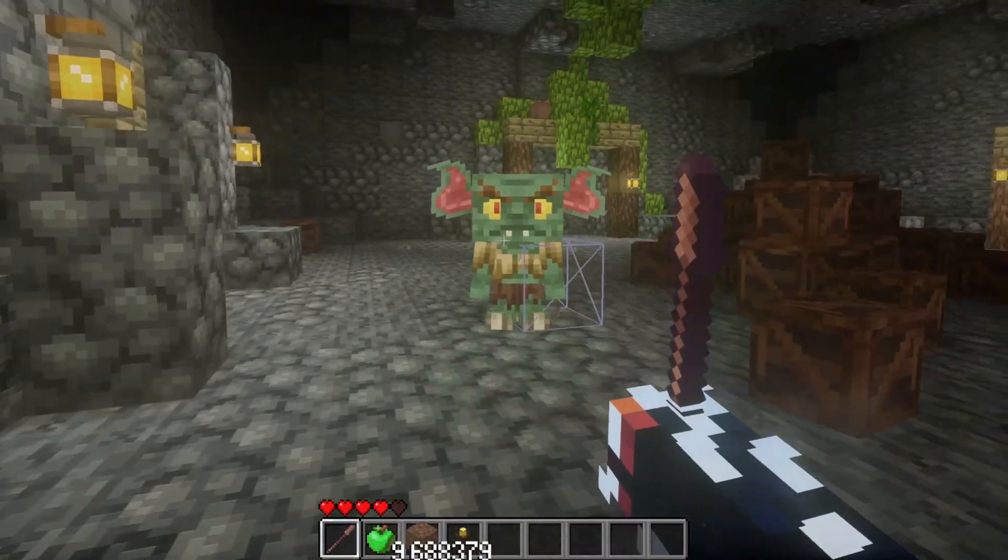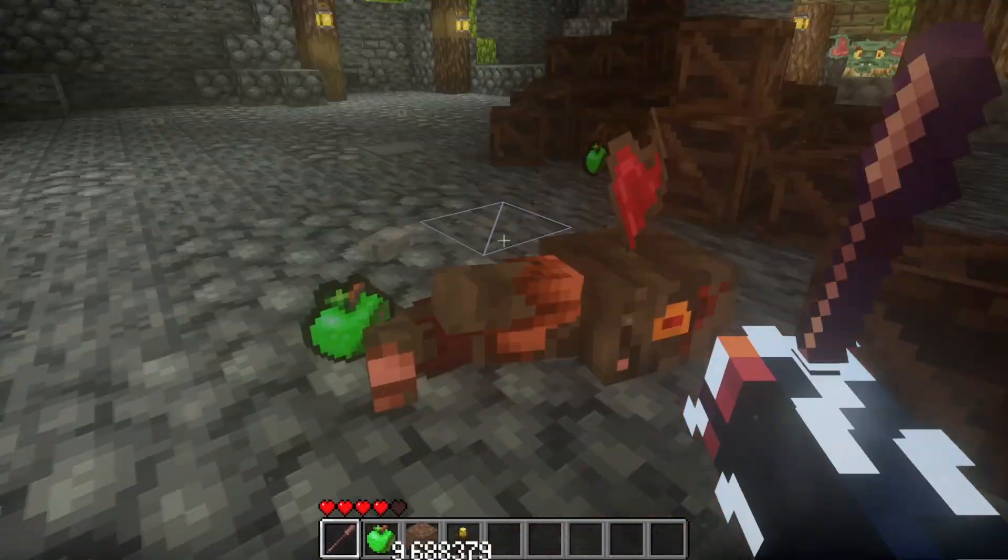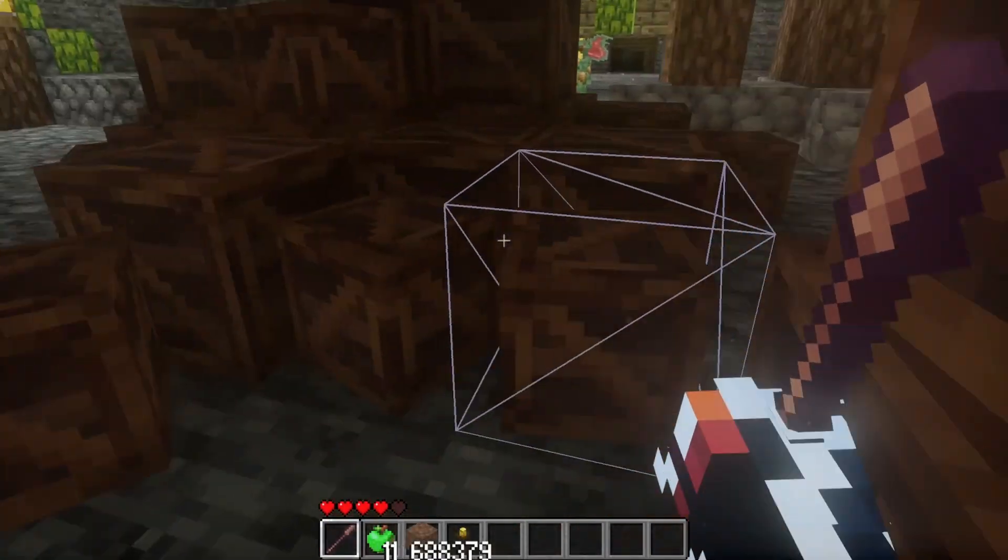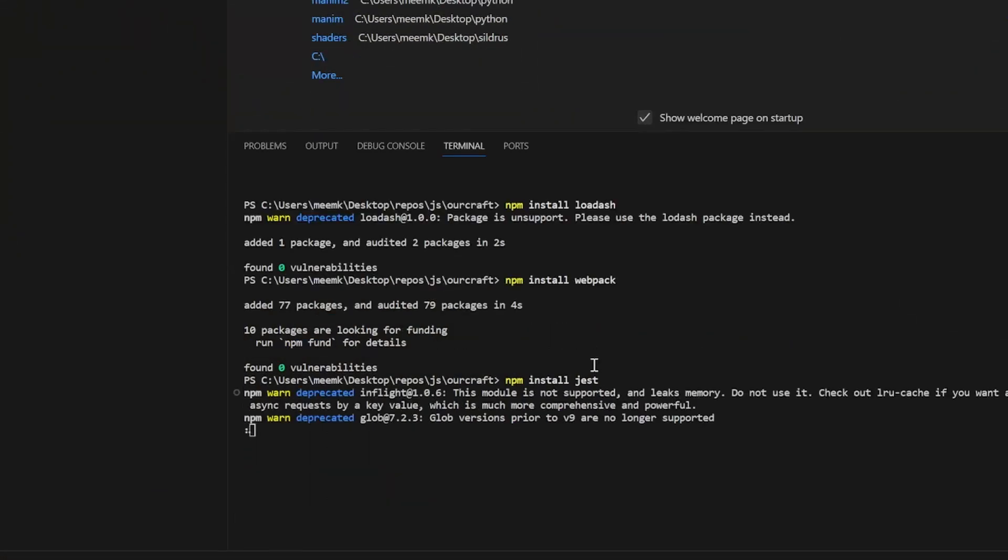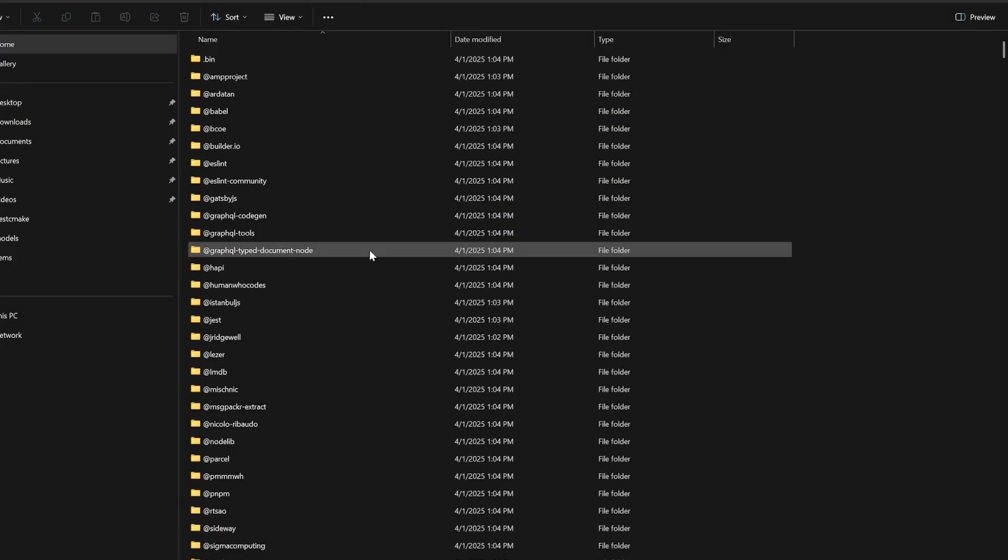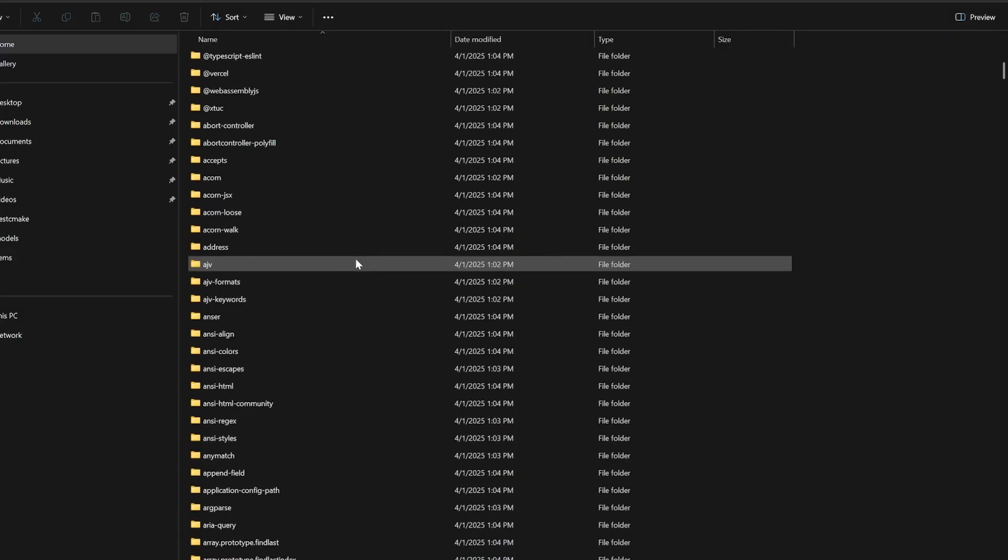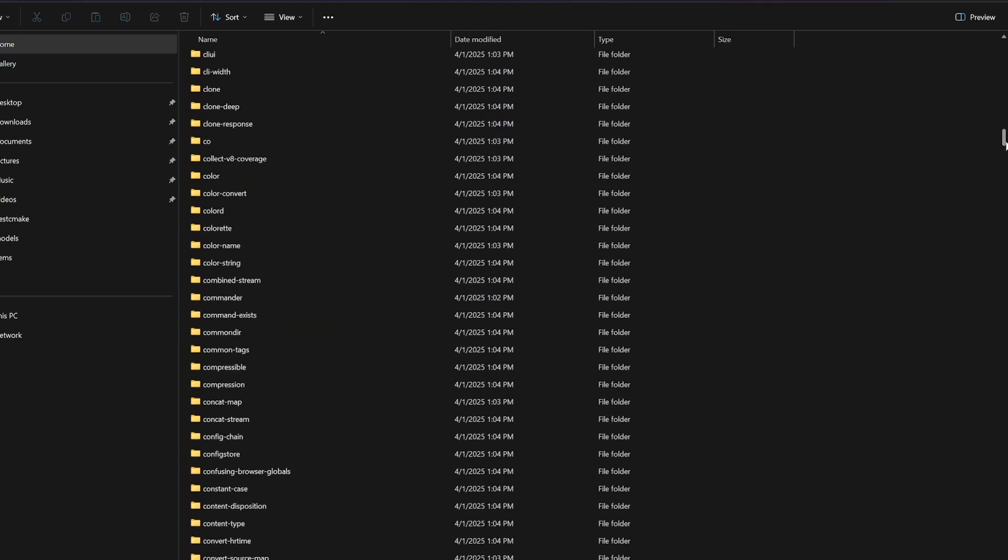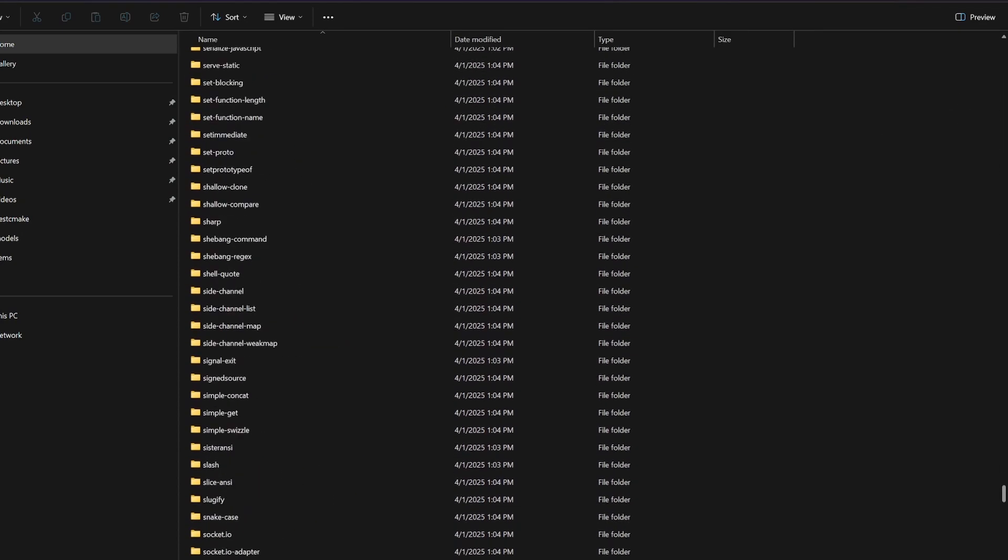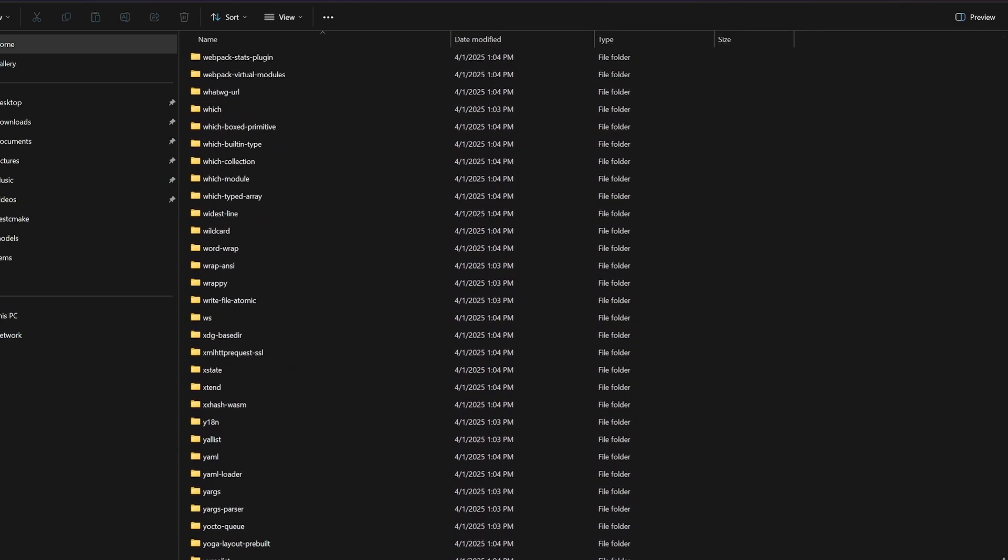And things are so easy now. Like remember configuring libraries in C++? In Javascript it's so easy. I already installed a few libraries and I even brought some friends with them. Wow, they've got a lot of friends, clearly more than I do.